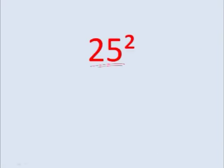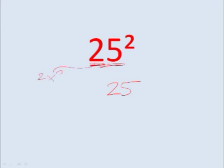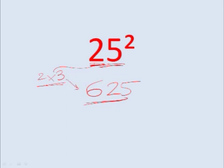For example, this one. The trick is first write 25, and then for this 2, multiply it by the number next to it. It comes after it. 2 times 3 is 6, so you have 625. That is, 25 squared equals 625.